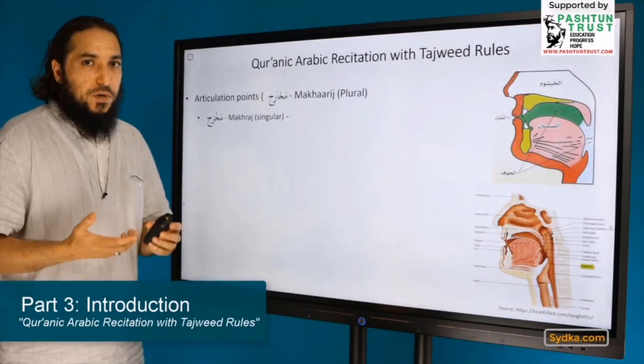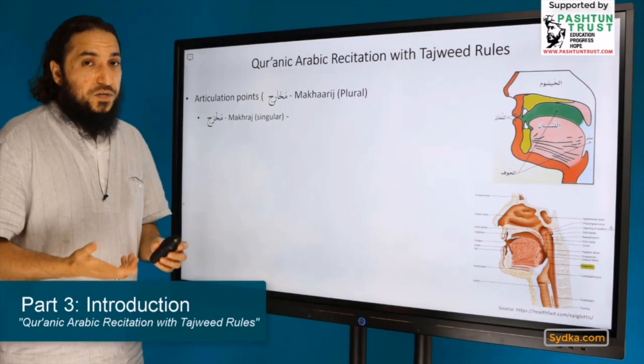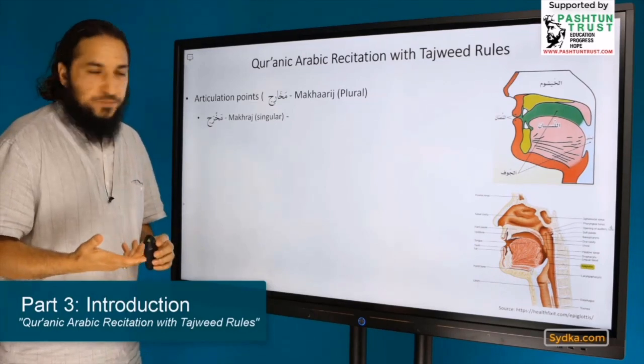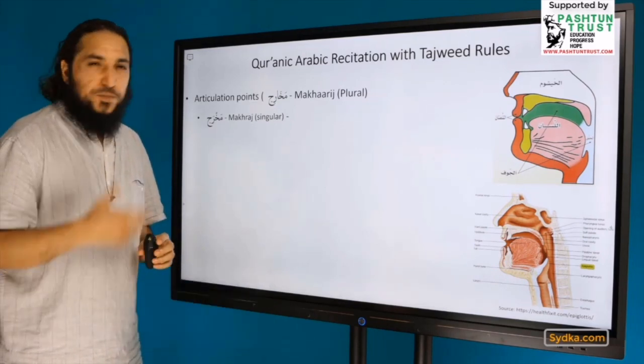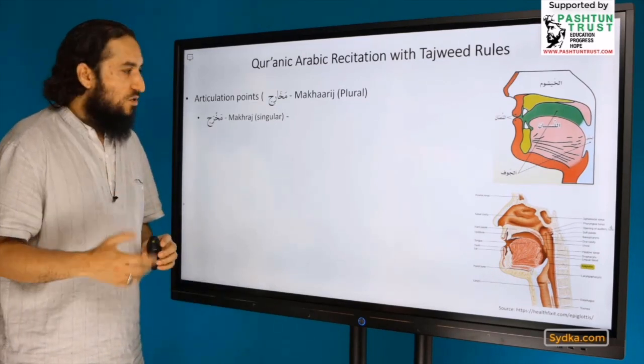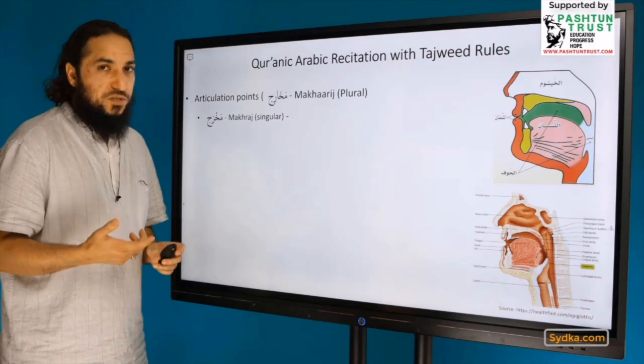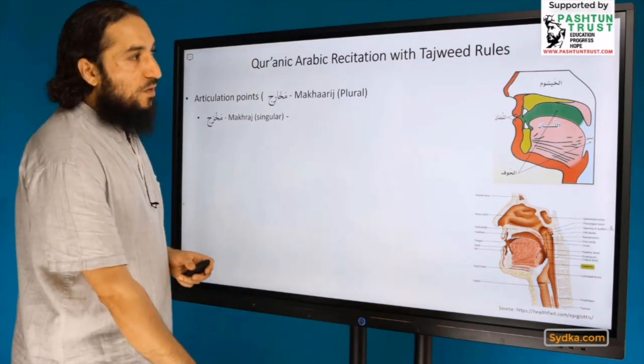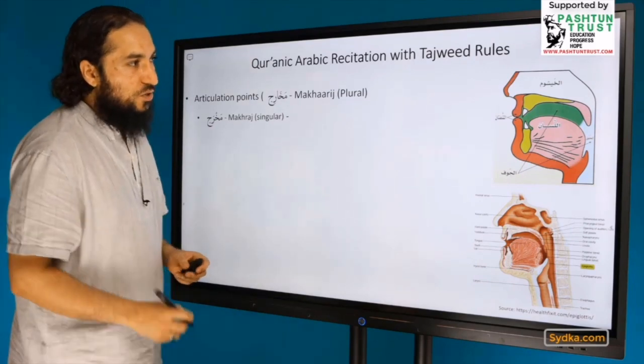What are makharij? Makharij are basically articulation points. It is a plural — makharij is the singular, meaning a single articulation point.